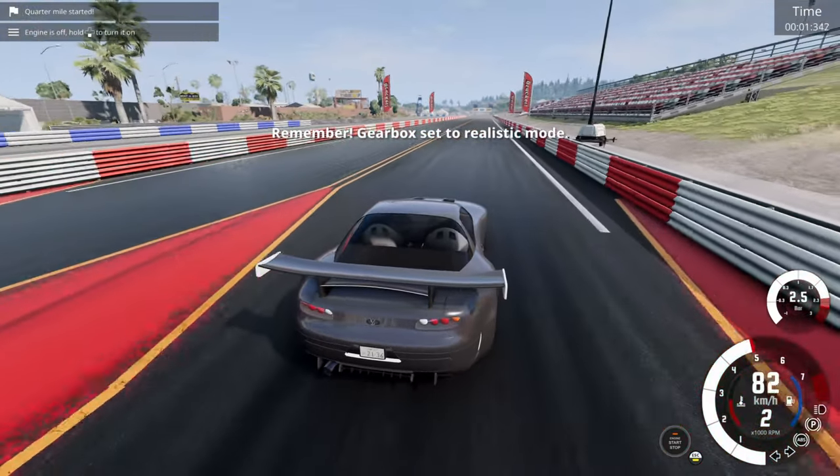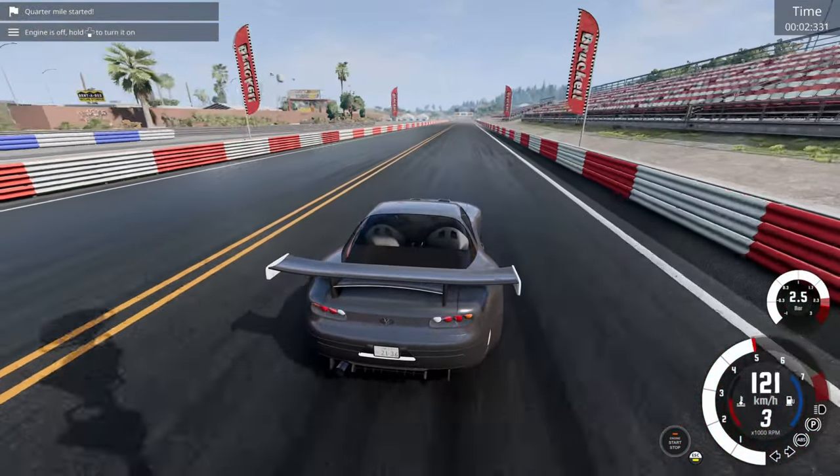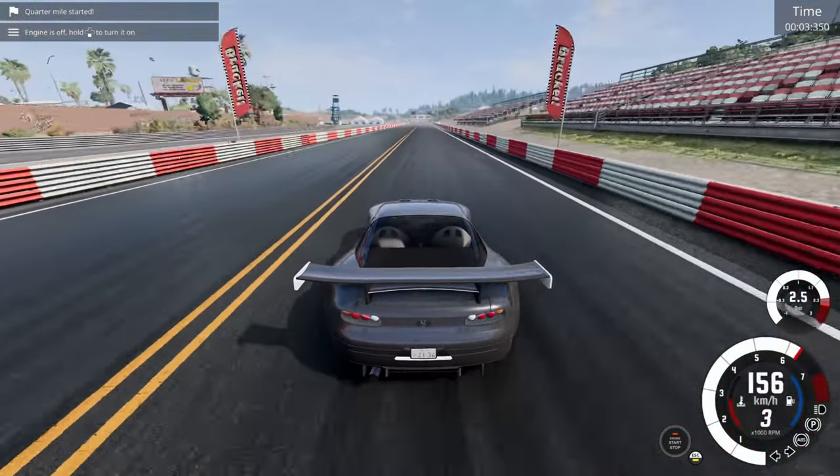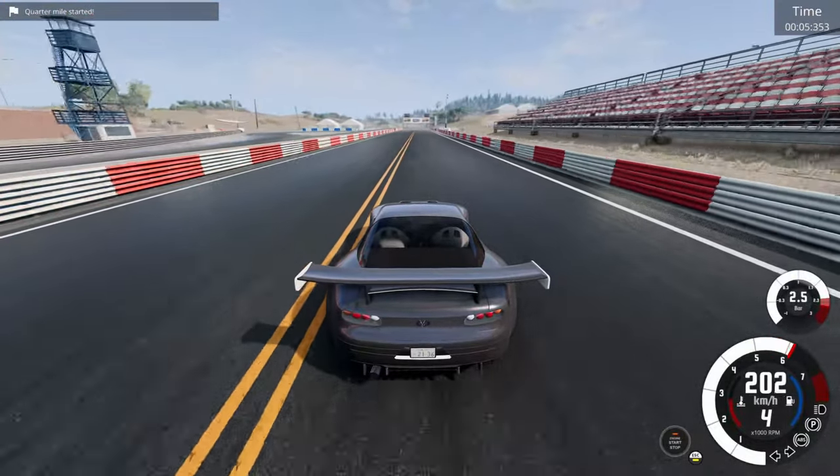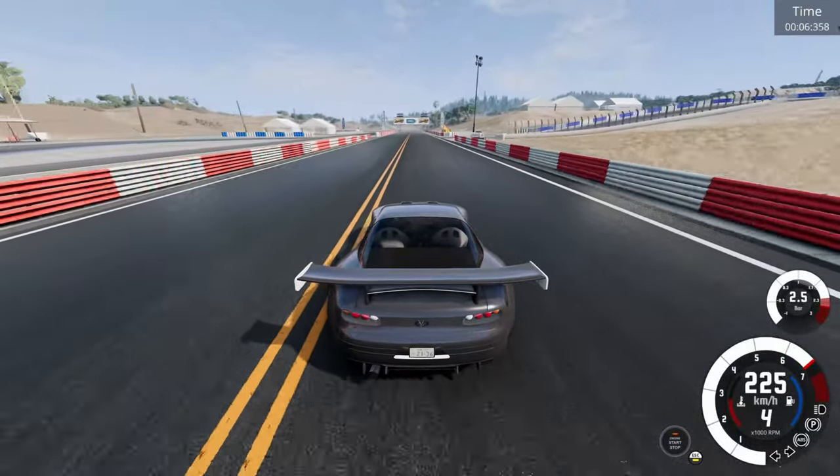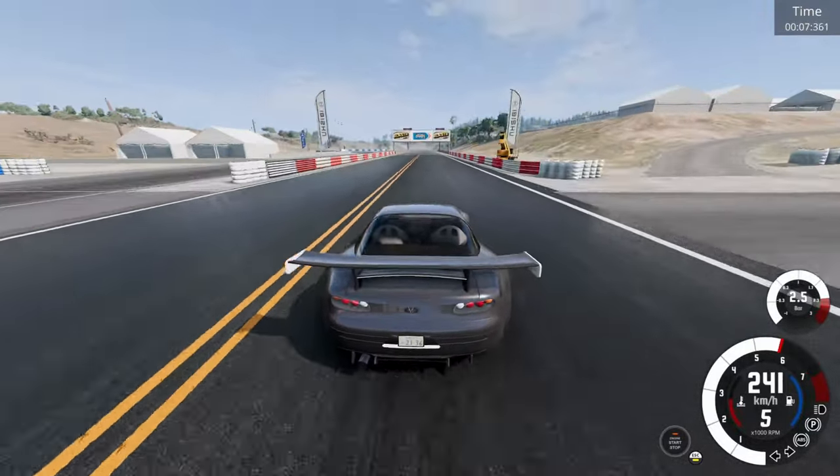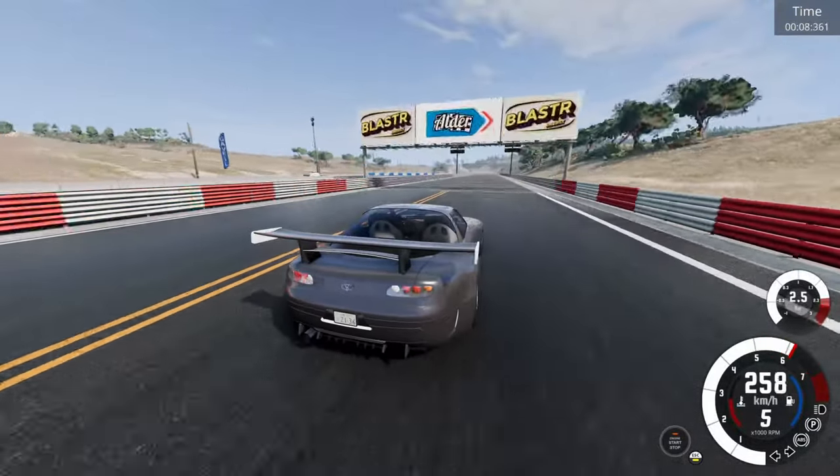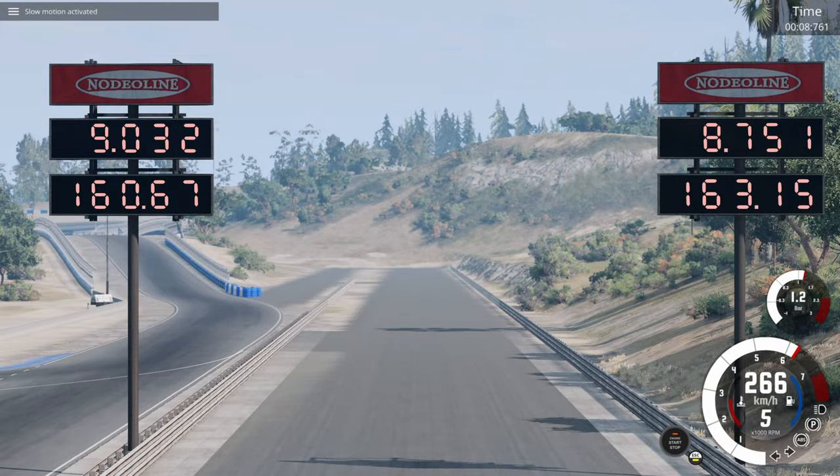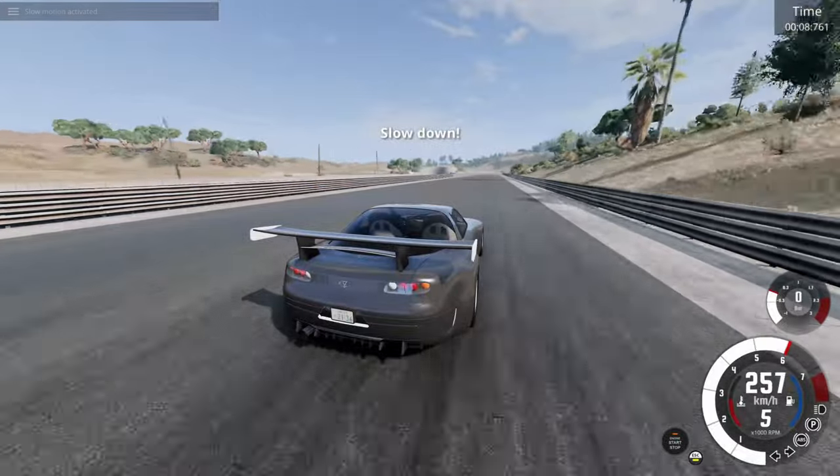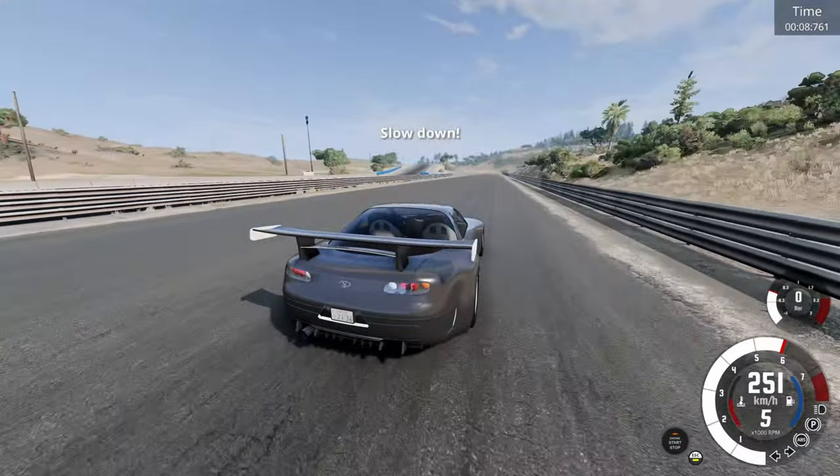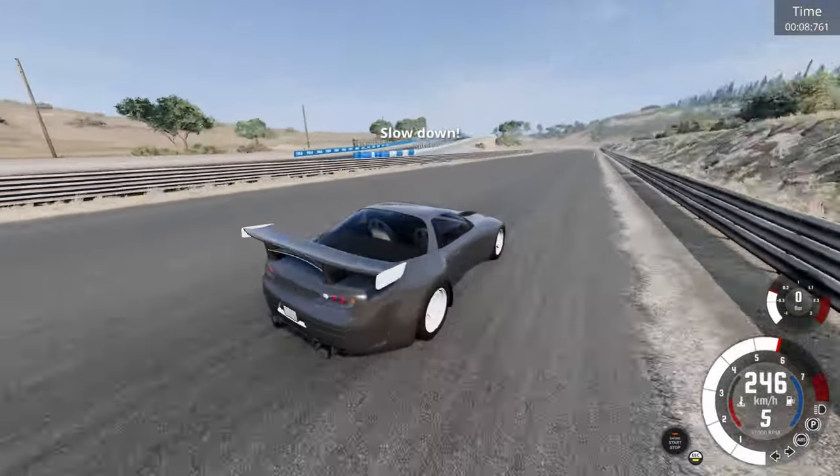Okay, that is excellent. Perfect start. Not so perfect gearing, but as you can see, it rips. 8.7 seconds, 163 miles per hour. Nice.